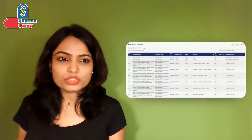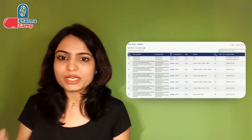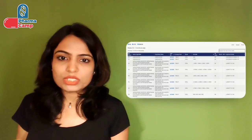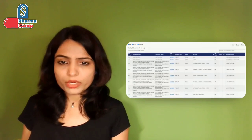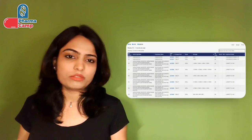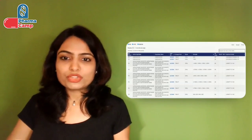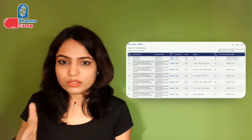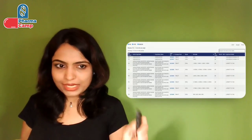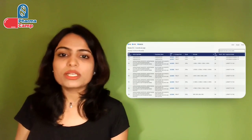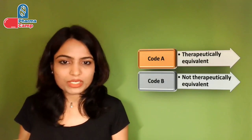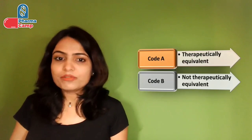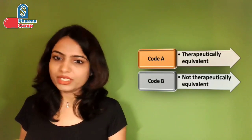When you search in the online database, this is how the information looks — you can search on the FDA website to find this. When you see approved drug products under the orange book, you will find two kinds of codes: products starting with code 'A' and products starting with code 'B.' Drug products with an A-code are therapeutically equivalent products, while products starting with code B are not considered therapeutically equivalent.